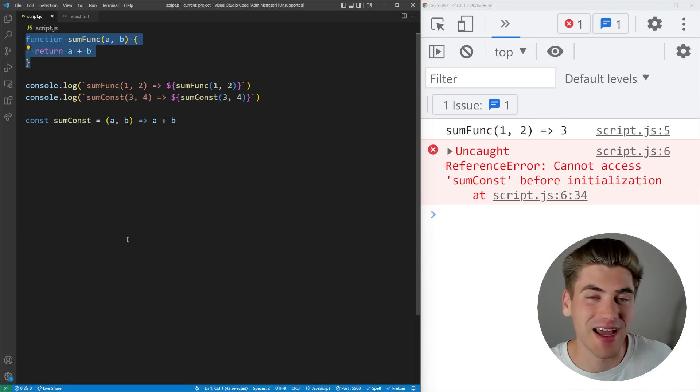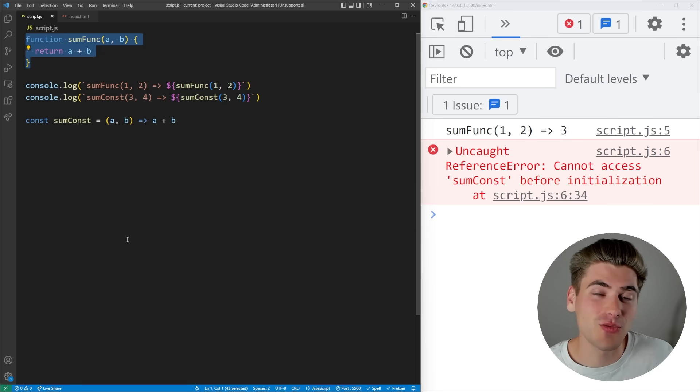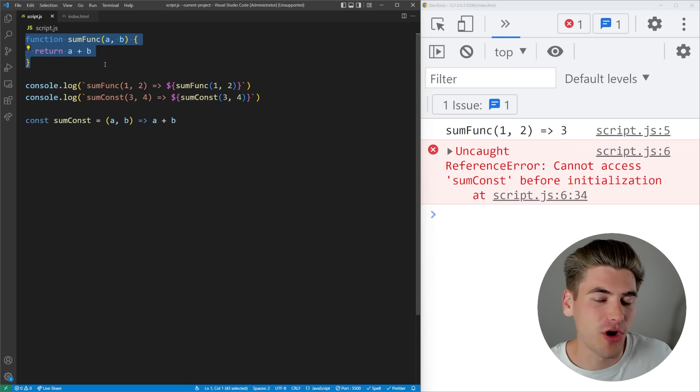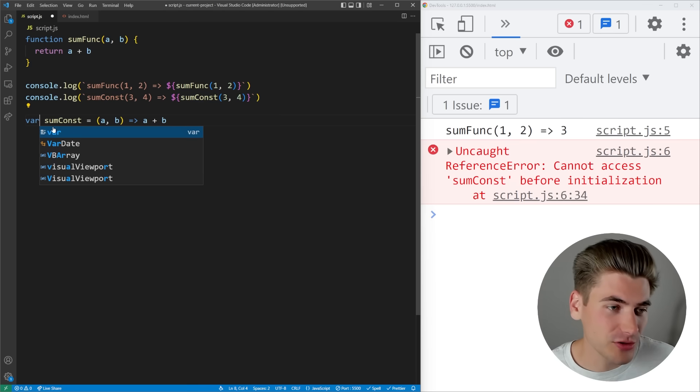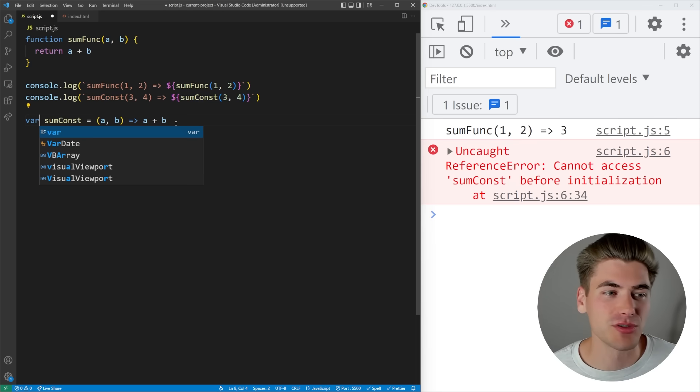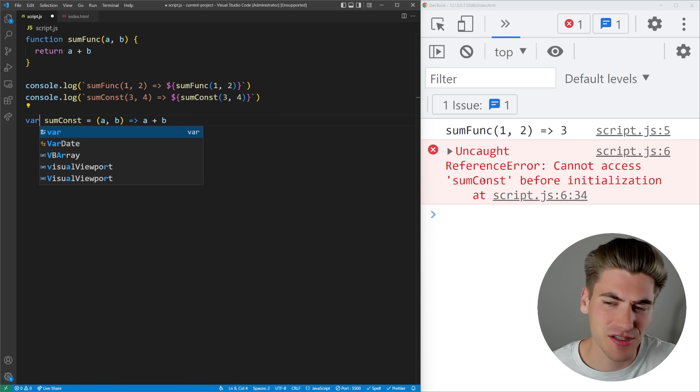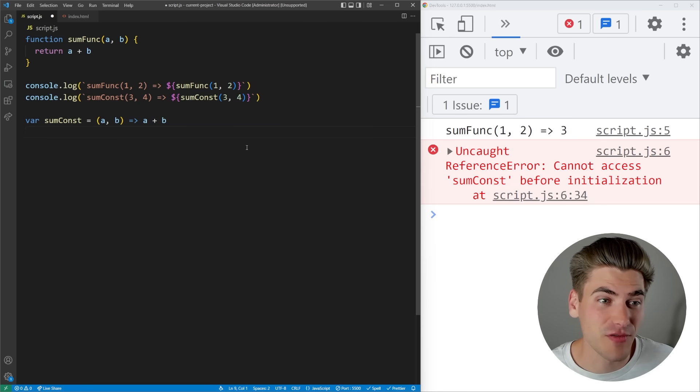That right there covers like 99% of your use case when it comes to hoisting, but there's actually one other thing in JavaScript that is hoisted that isn't a function, and that is the var keyword. You probably know const and let for defining variables, but you can also define variables using the var keyword. If we look over here at our error it says ReferenceError: cannot access this function before initialization. If I change this to say var we're going to get a different error.